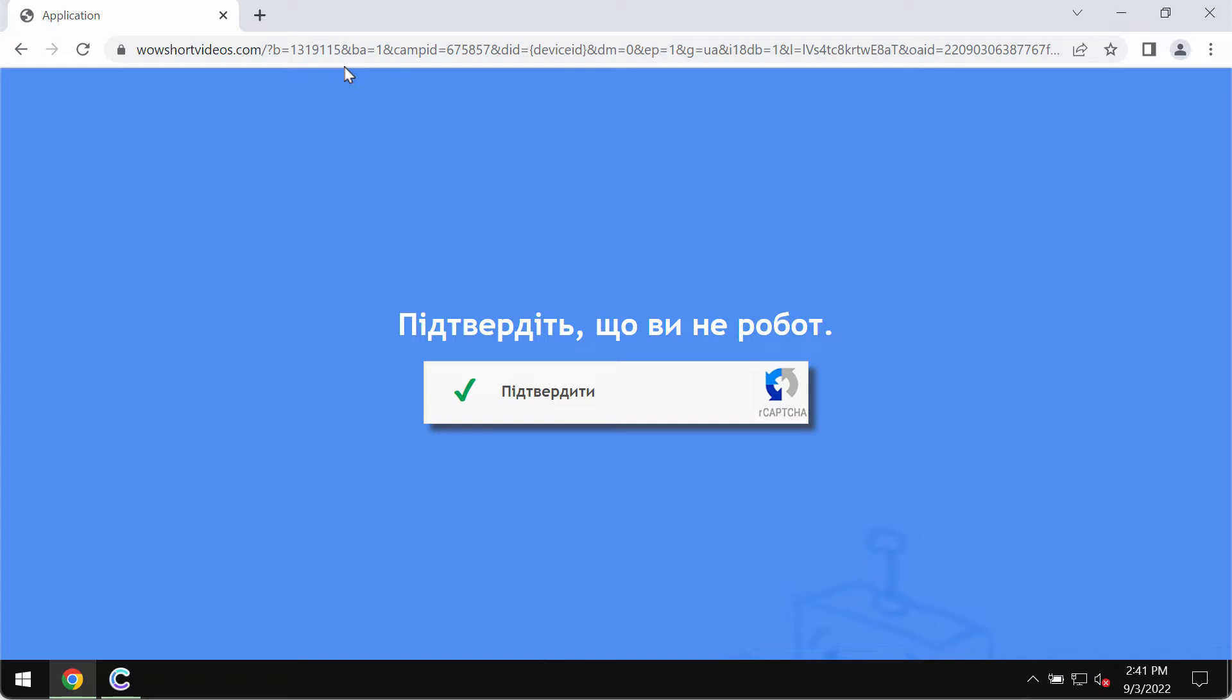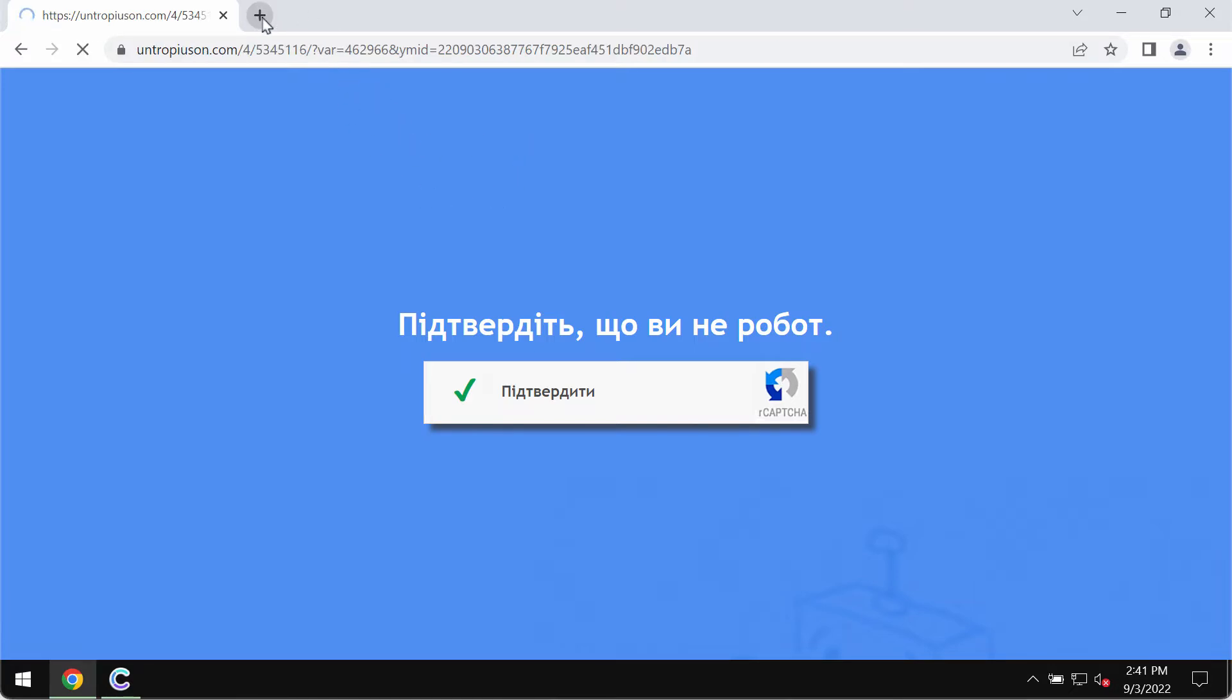Wowshortvideos.com also tries to make you subscribe to its multiple advertisements that will be displayed as push notifications. If you have clicked on the allow button by mistake, you should fix your browser urgently.